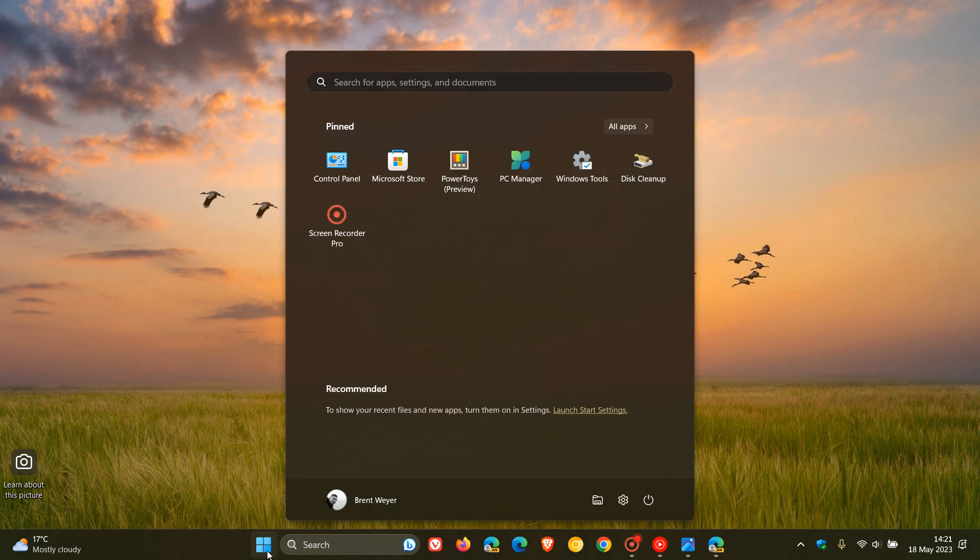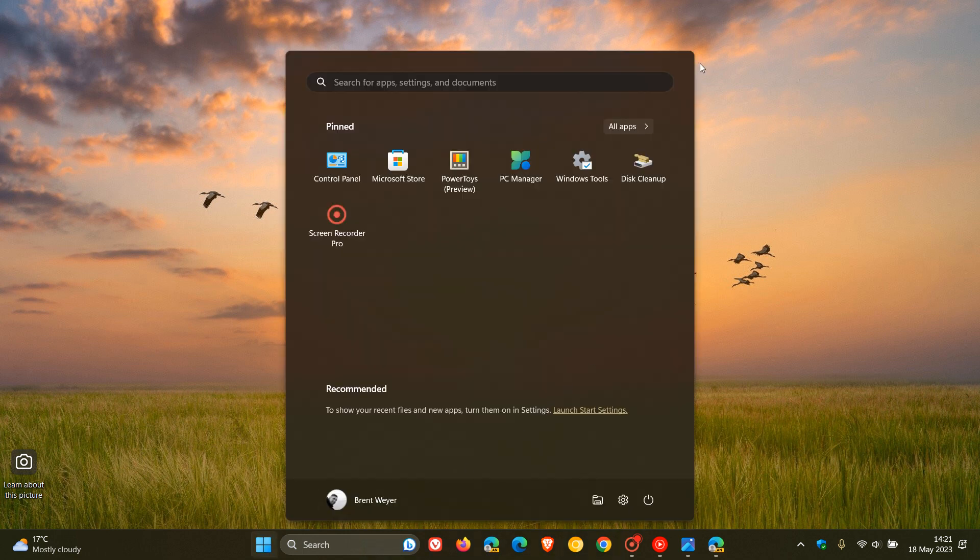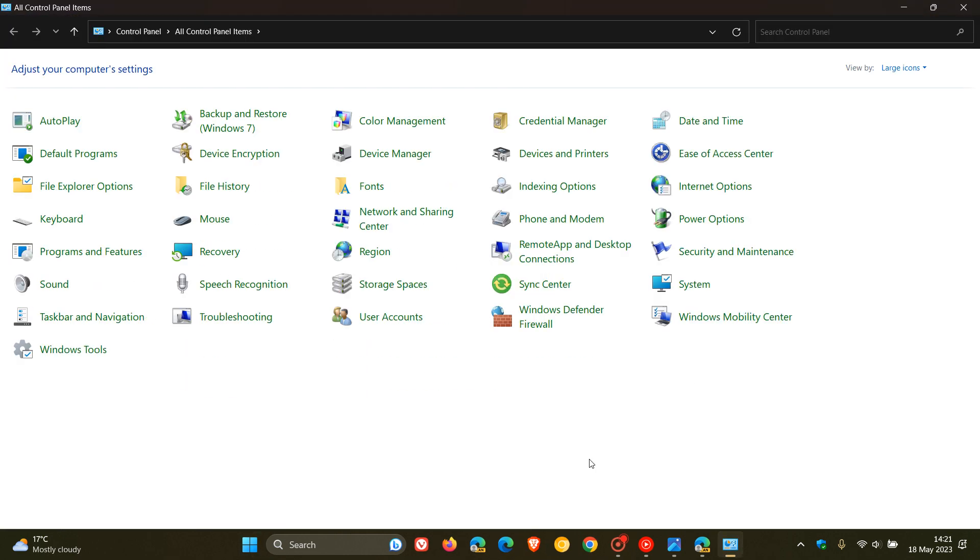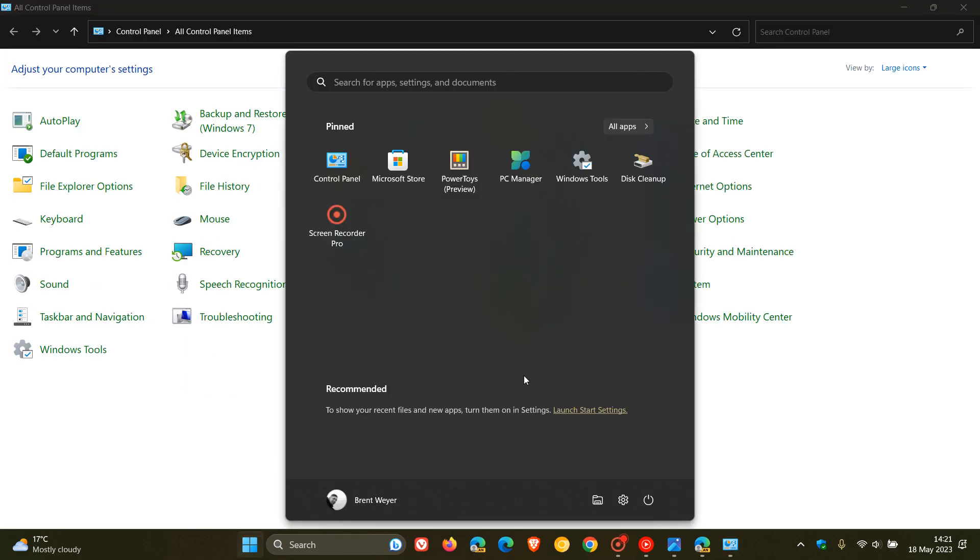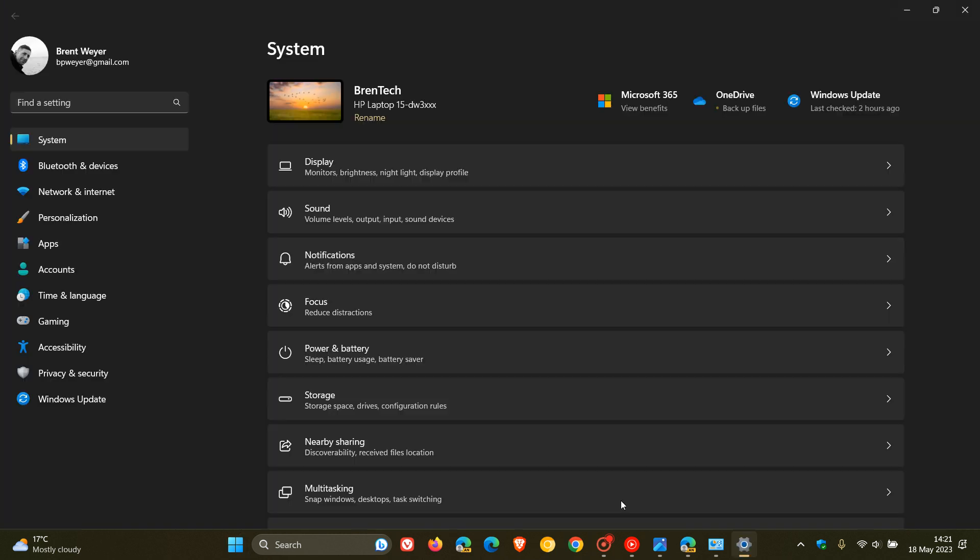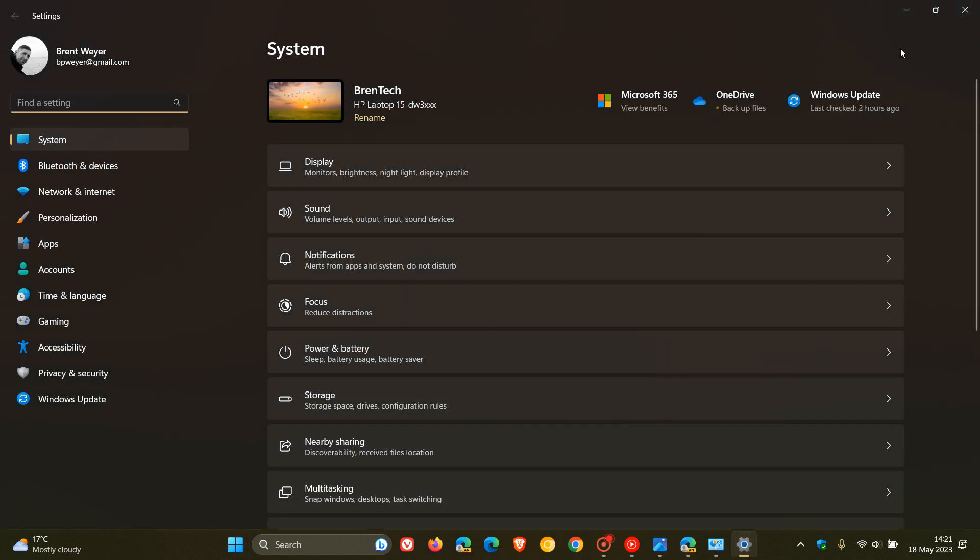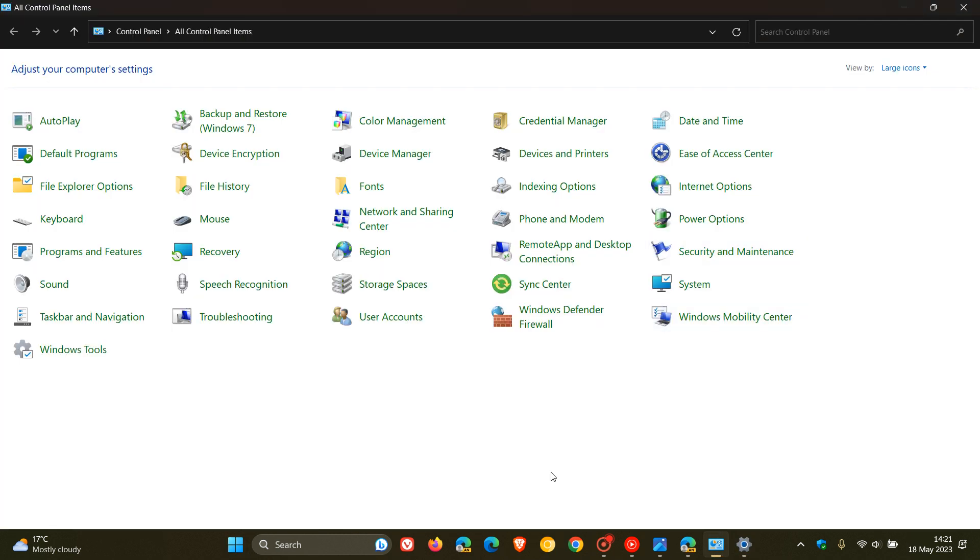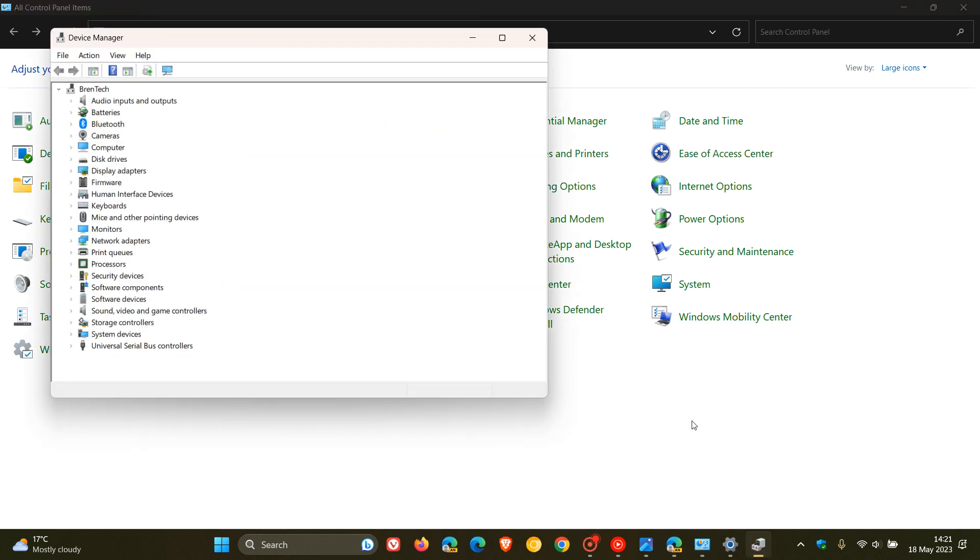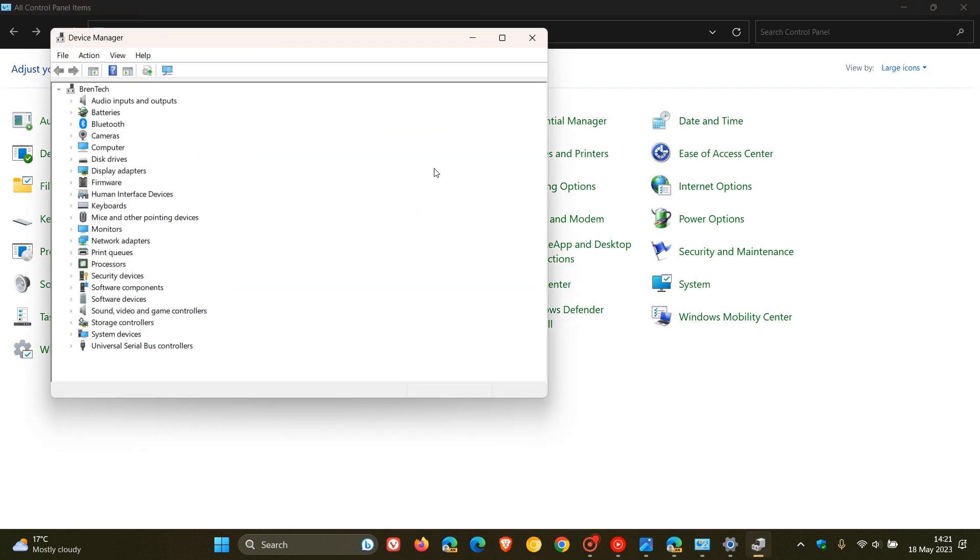So as an example, we get a nice new fluent start menu, but we still have the legacy control panel. And over and above the legacy control panel, we get the brand new settings menu, but then we still have features like the device manager, which is a legacy component of the operating system.